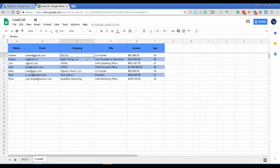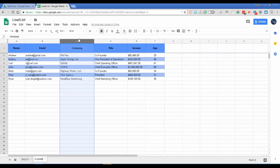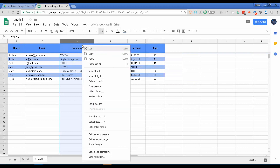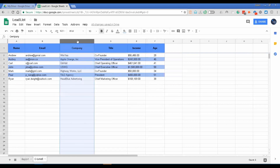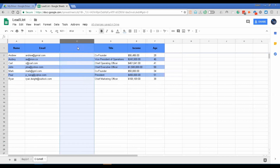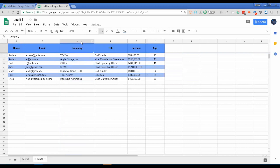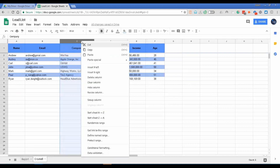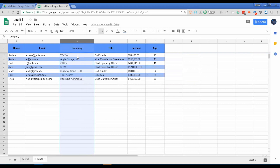The difference: if instead of using the delete row/column option you press the Delete key on your keyboard, it will not delete the column — it will only remove the values in that column, leaving the column structure intact. Let me show it again: using 'Delete Column' removes the column entirely, whereas pressing the keyboard Delete button just clears the values in column C.